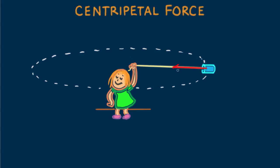Centripetal force on Nellie's whirling can depends upon the mass of the can M, the can speed, and the radius of curvature R, which in this case is the length of the string.